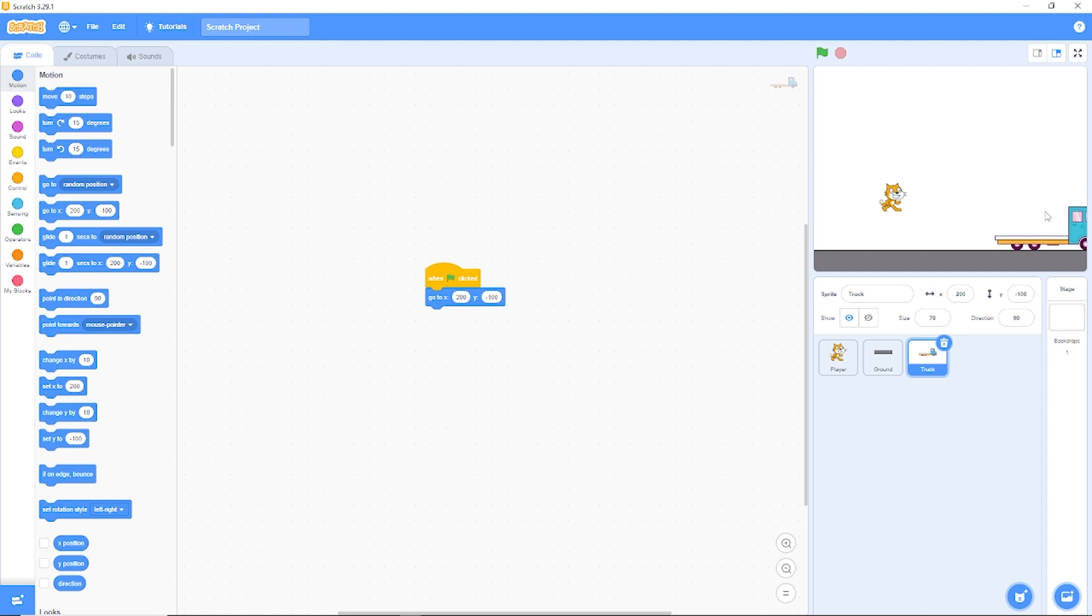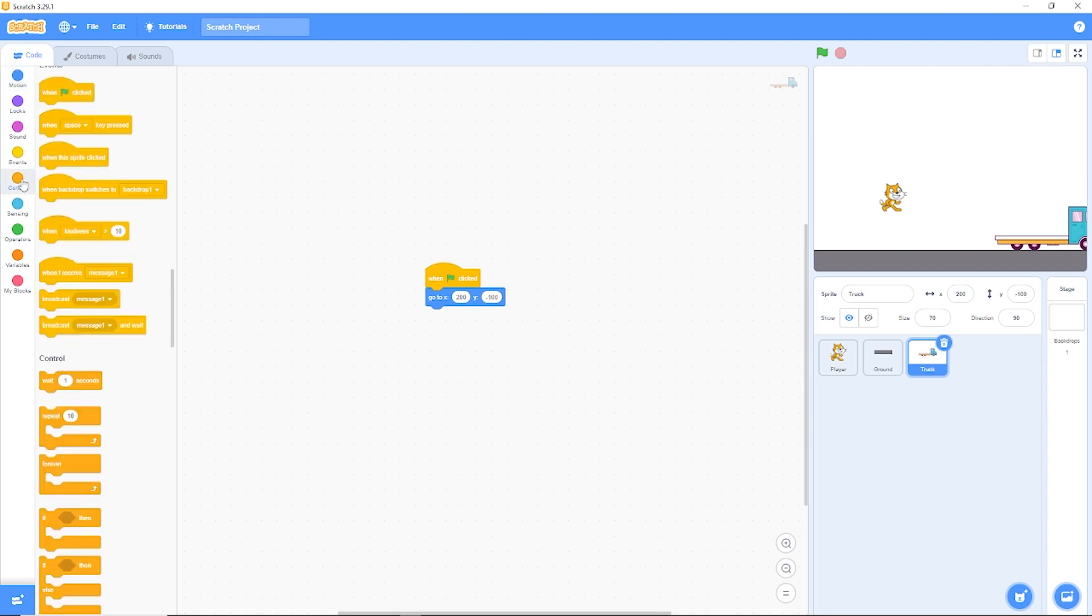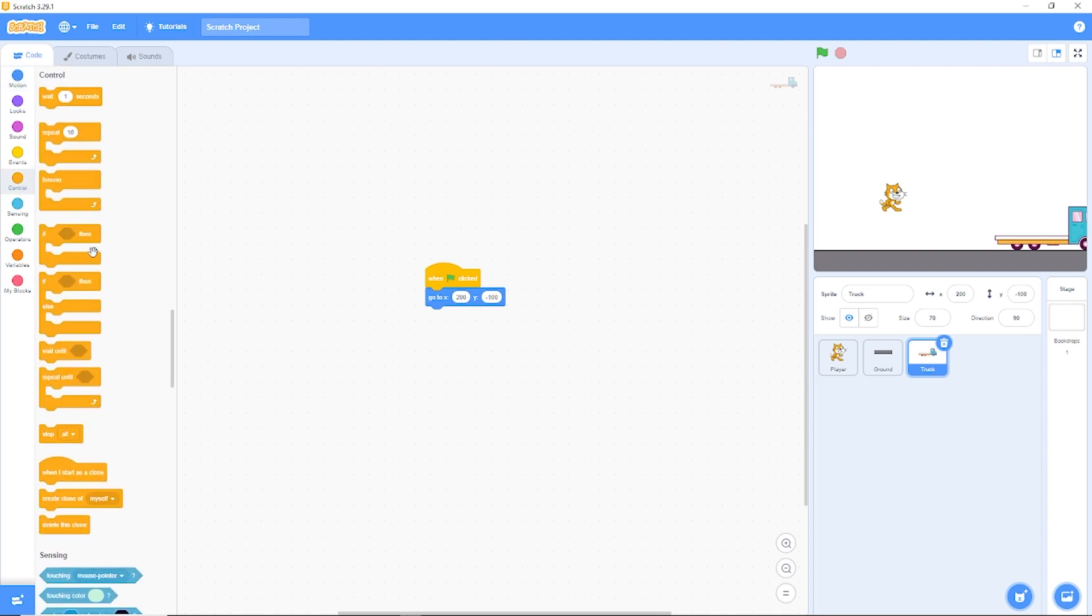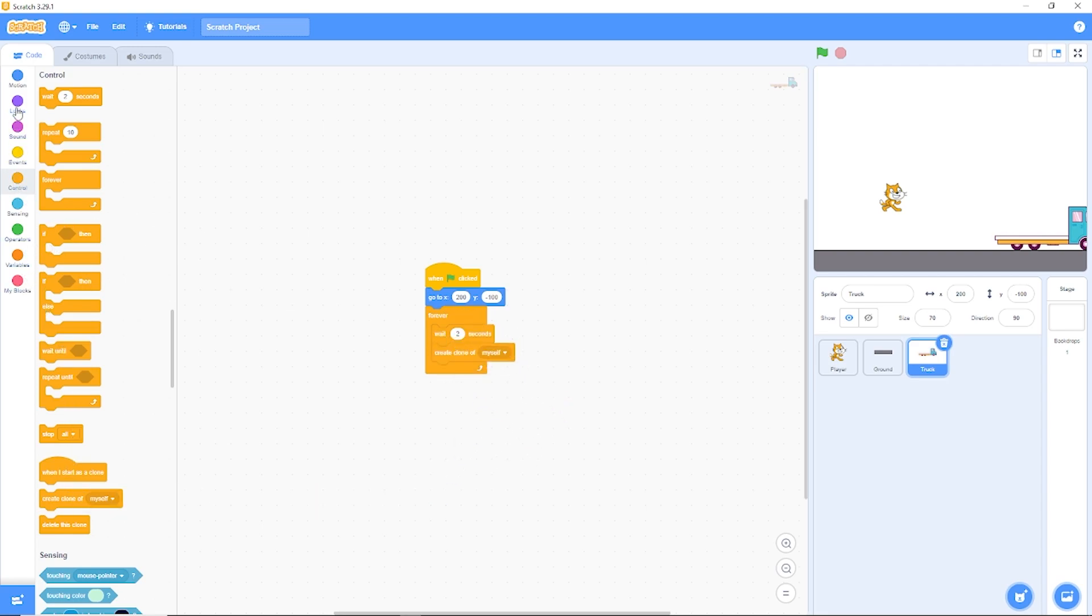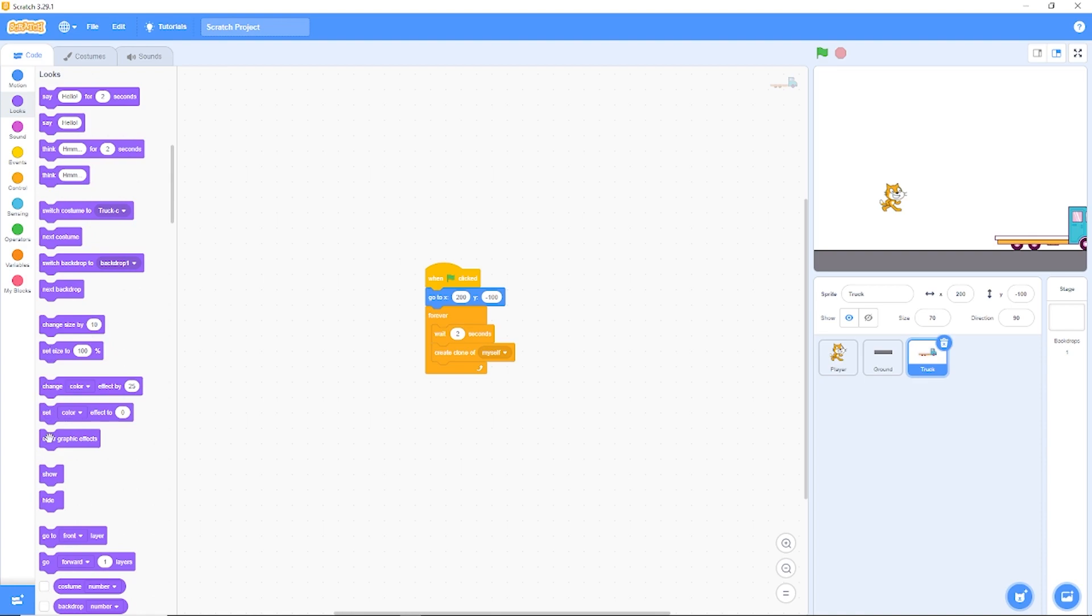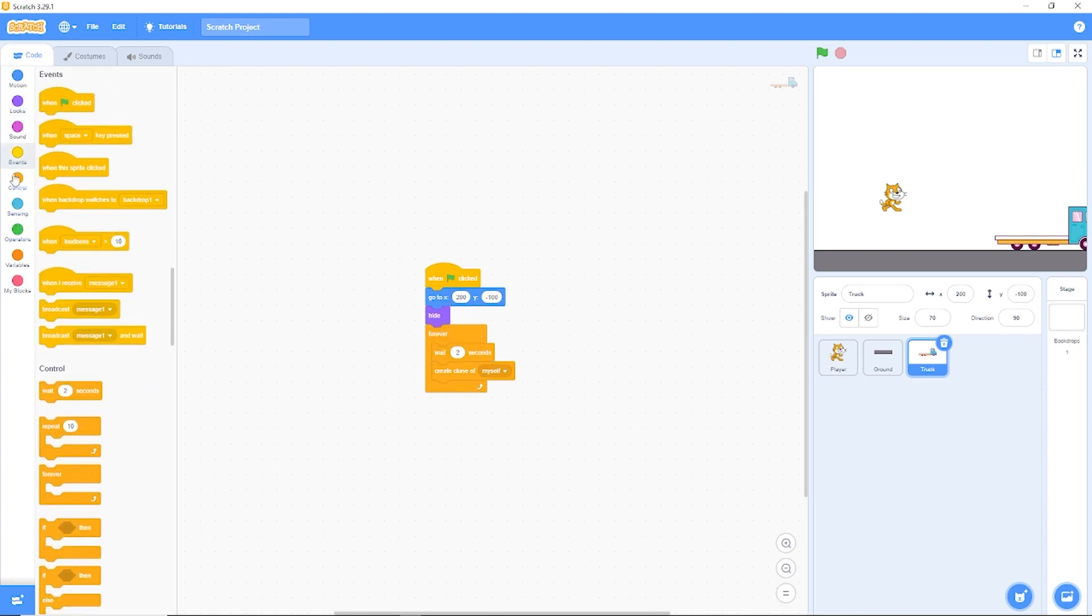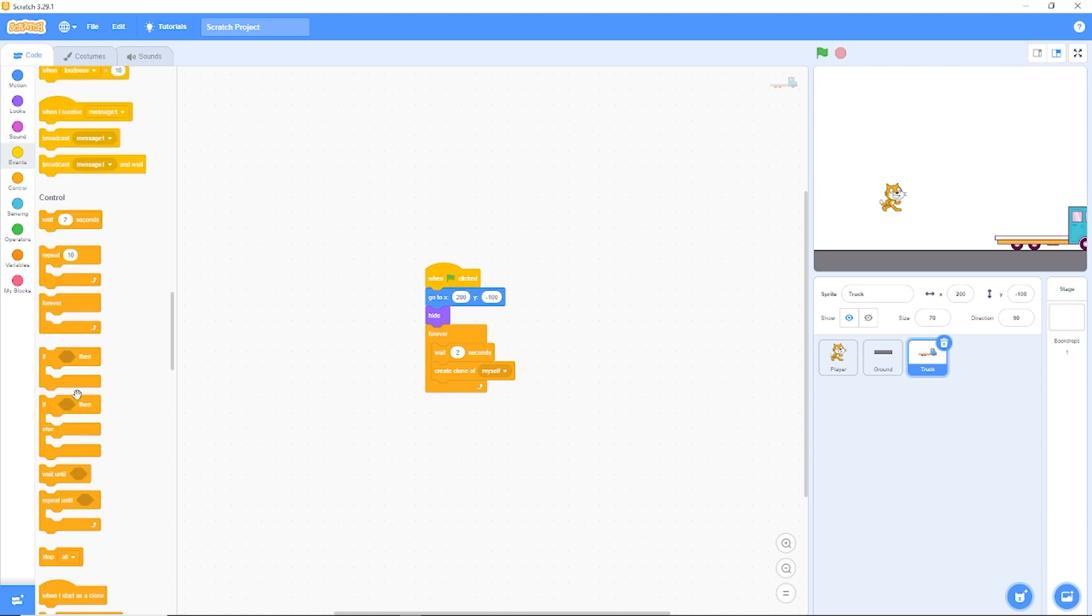Now we need to start making clones. One easy way to do this, let's go to controls, drag out forever, let's wait 2 seconds and then let's create a clone of myself. Now we need to hide the default sprites. And when we start as a clone, we need to show it. So when I start as a clone, then show.